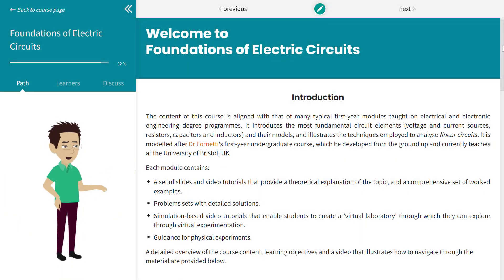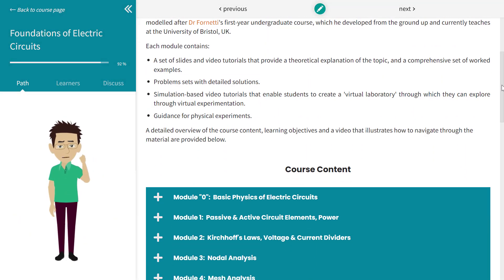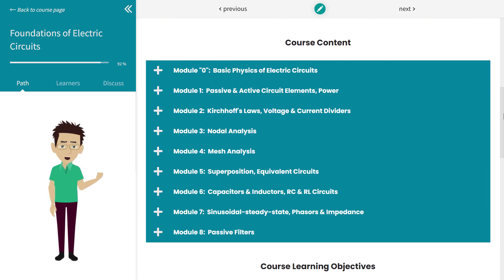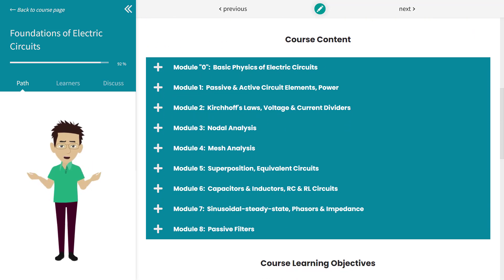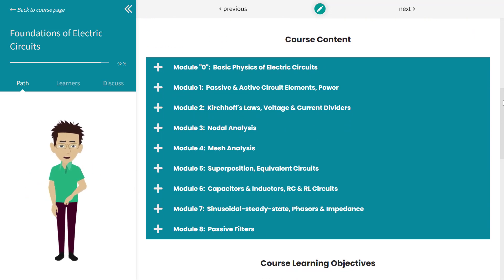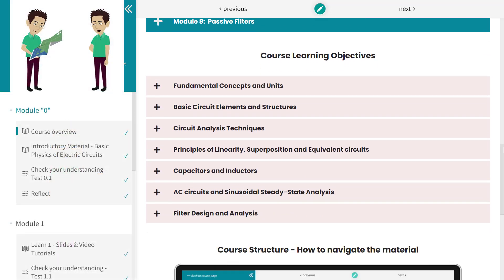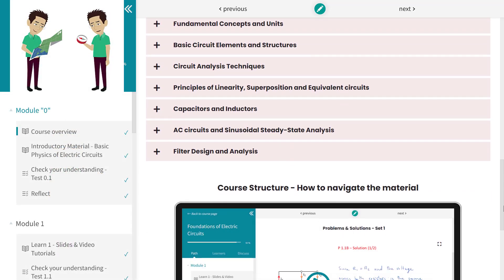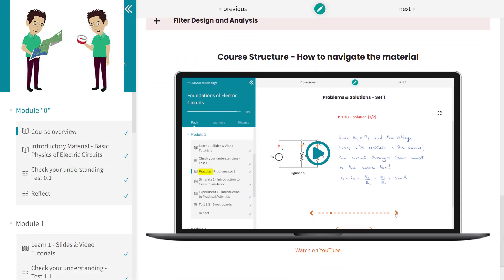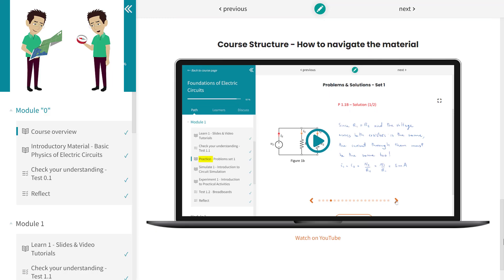Welcome to Foundations of Electric Circuits. In this course, you will learn the basic concepts that underpin electric circuits and the most common techniques that are employed to design and analyze them. In this video, we will give you a brief overview of how the material is organized and how to navigate through it.